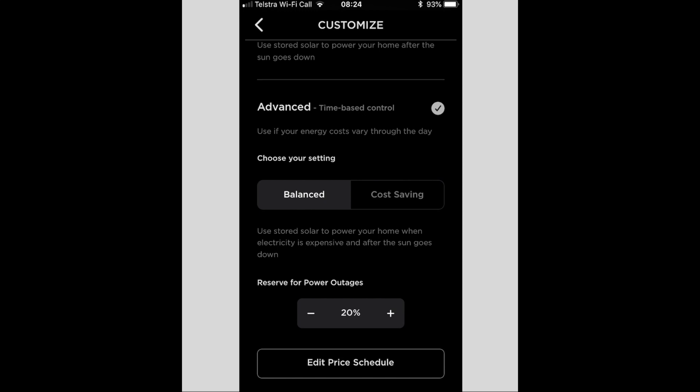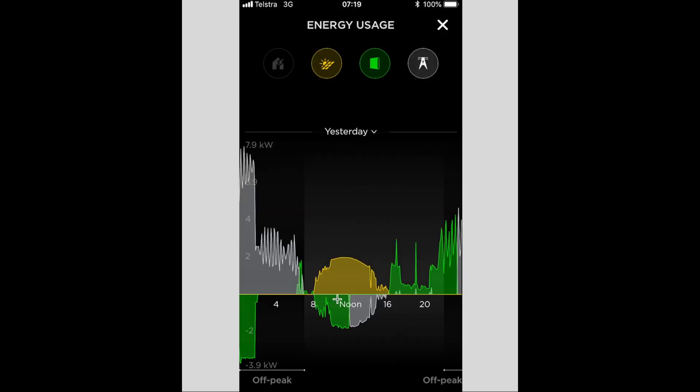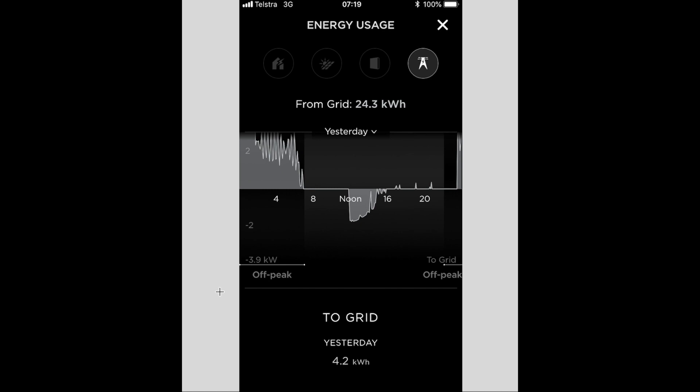Which doesn't quite make sense where it's exporting at about noon. So as you can see, yesterday 4.2 kilowatt hours went to the grid when that really could have gone to the Powerwall 2 instead of it coming from the grid overnight.